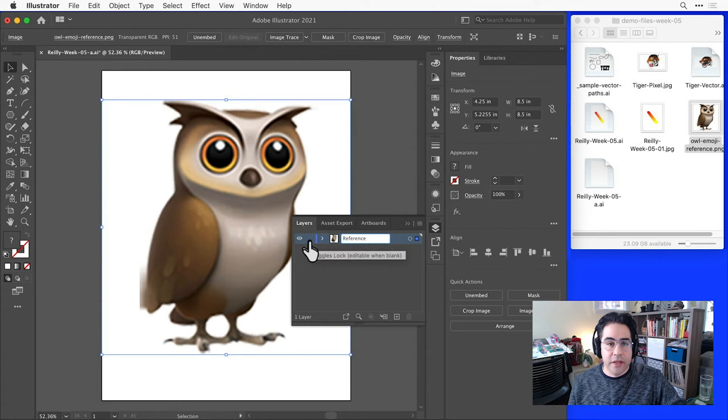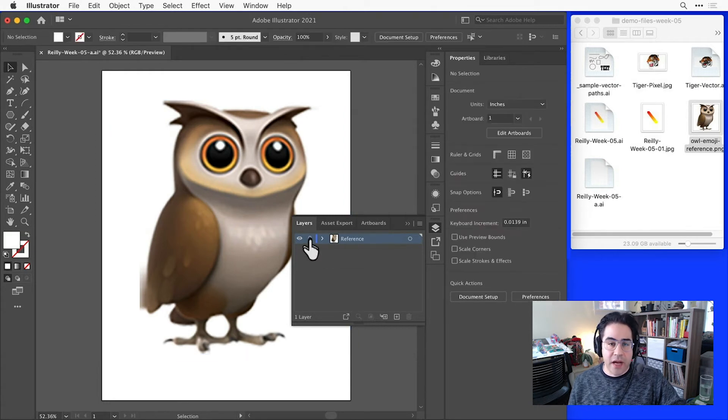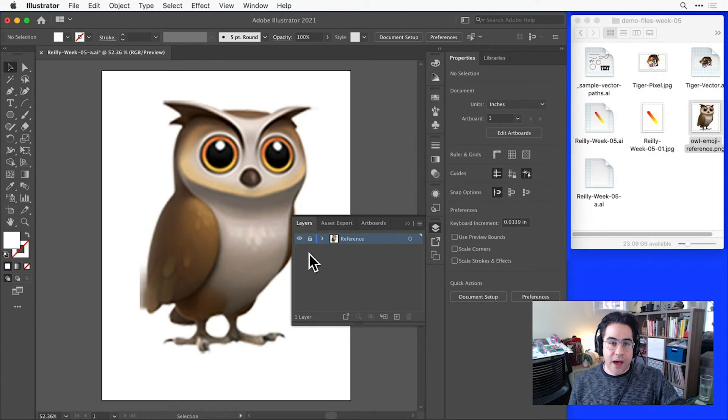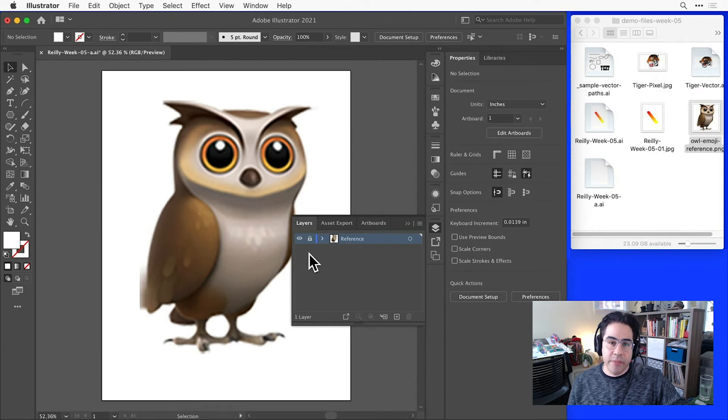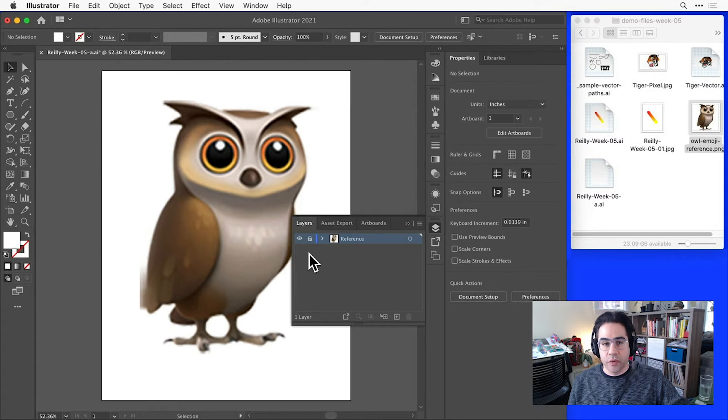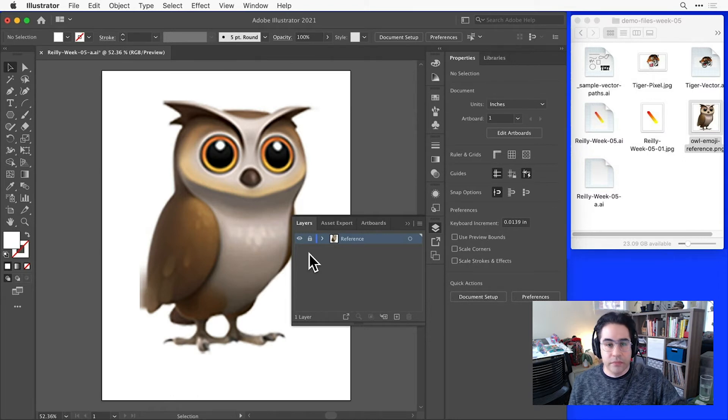And then I'll click in that layer row just to the right of the eyeball icon. That's the Lock toggle, and I'm locking this layer so that I don't accidentally move the image around or select it with other tools as I'm tracing over it.